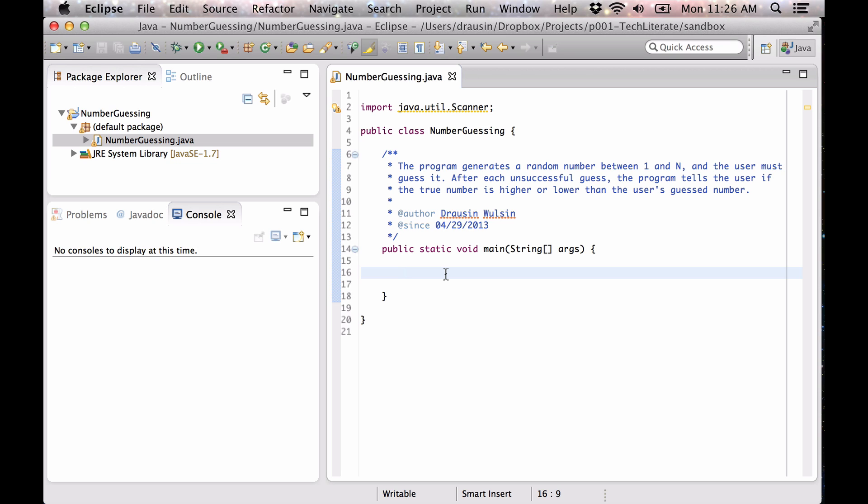All right, so first we're going to prompt the user to tell us what the range is. So we're going to make a new scanner.